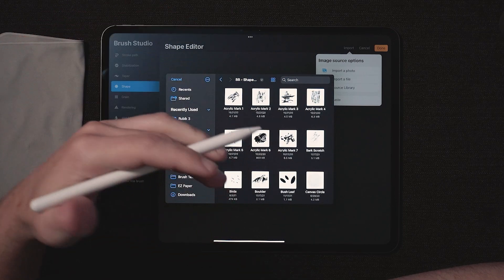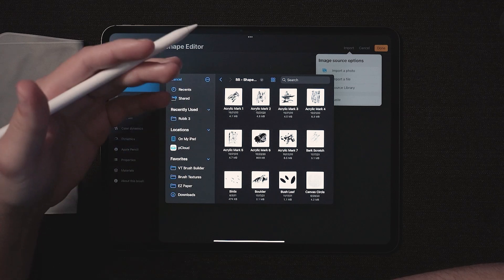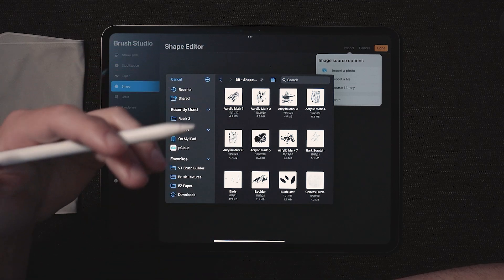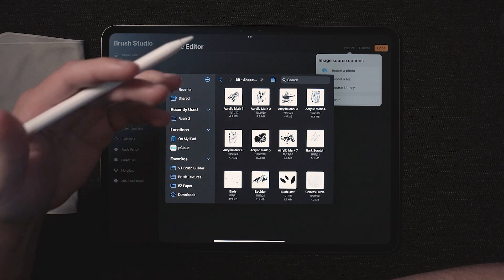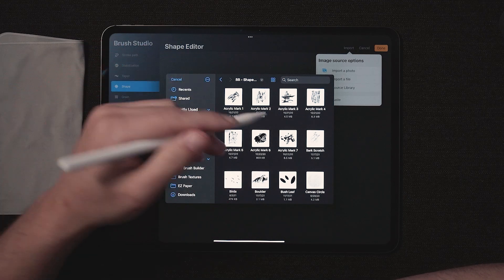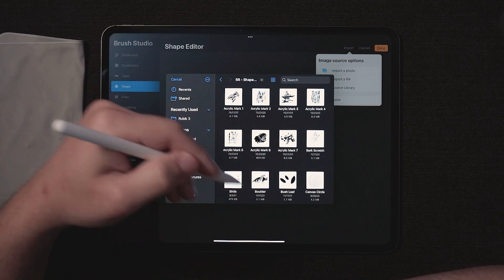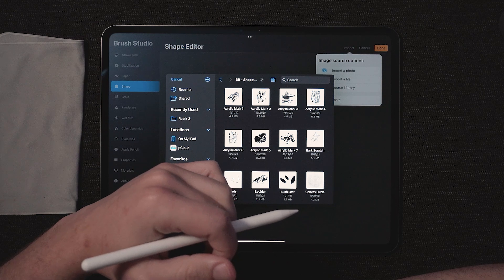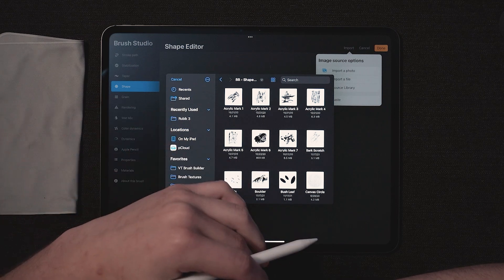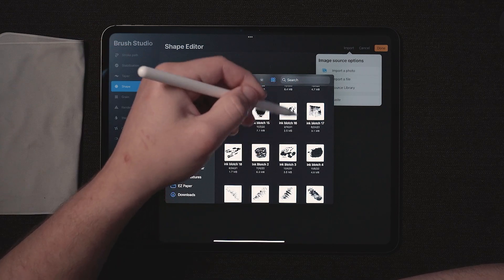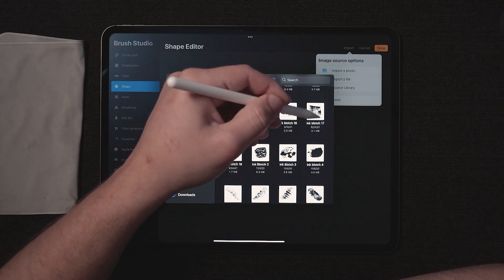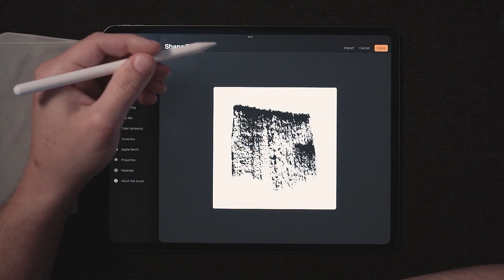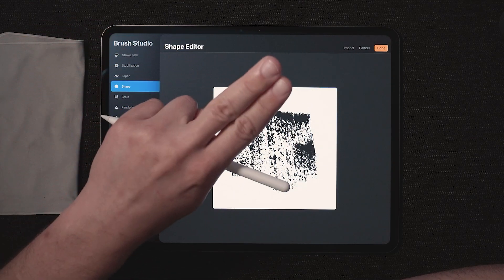Now you can scroll through all these shape sources. Most of these are made from scans of real ink textures and markers and pens and stuff like that. Some of them are made inside procreate by drawing a specific shape that I wanted. This one for example. So we're going to scroll through and find a shape that I think would fit this texture well. Well, I'm really liking the look of ink blotch 17. I'm going to go ahead and select that again. This is inverted. So two fingers.